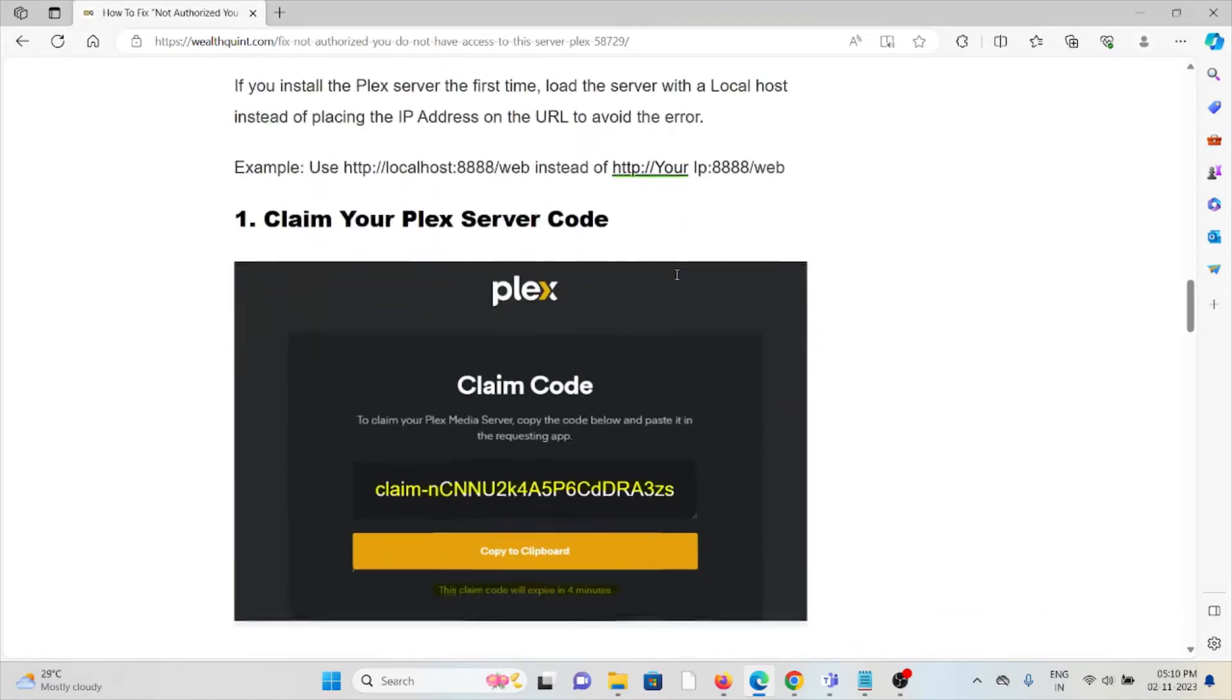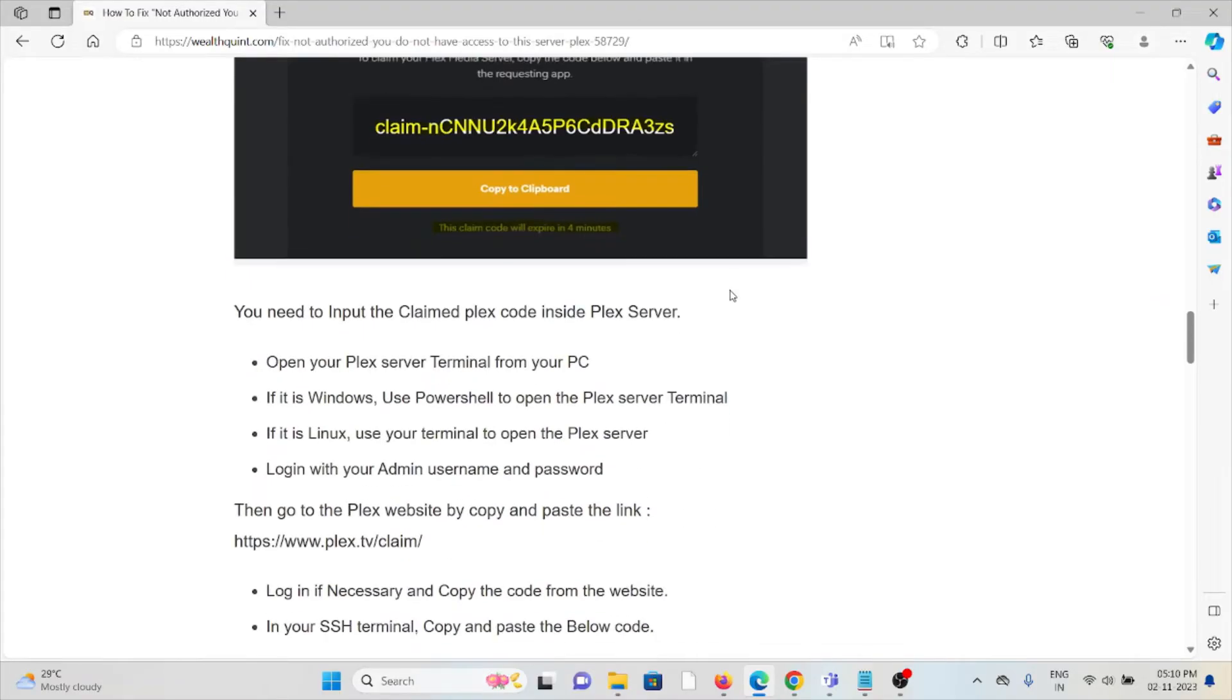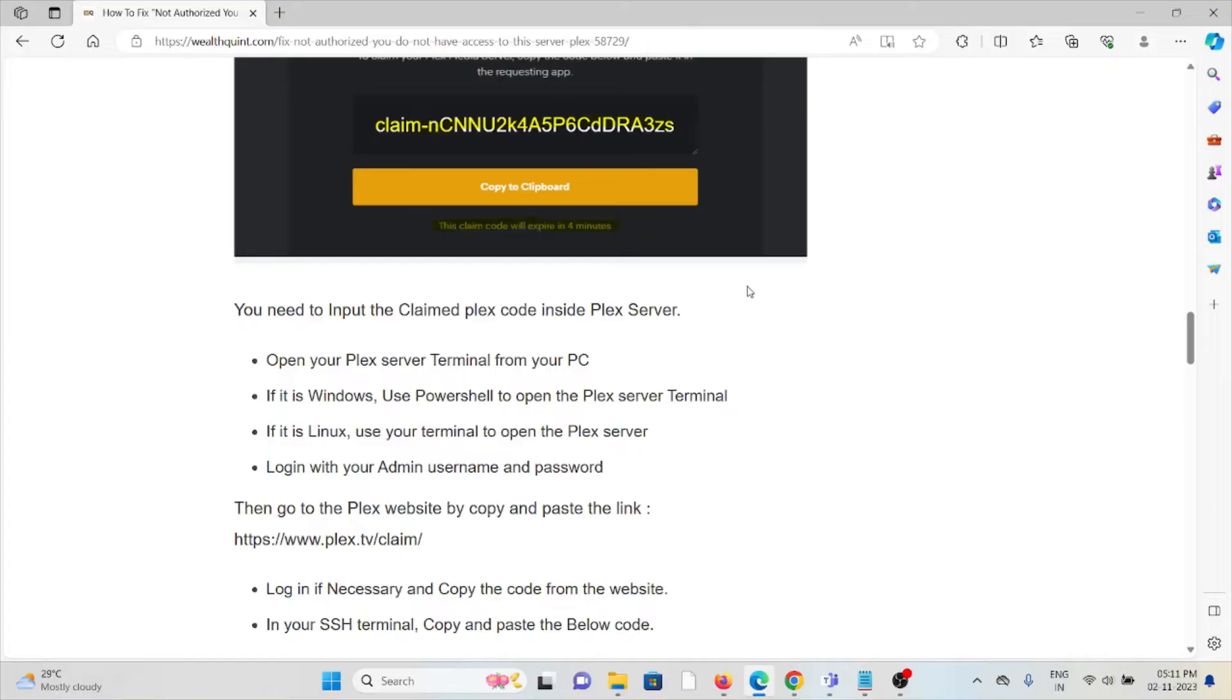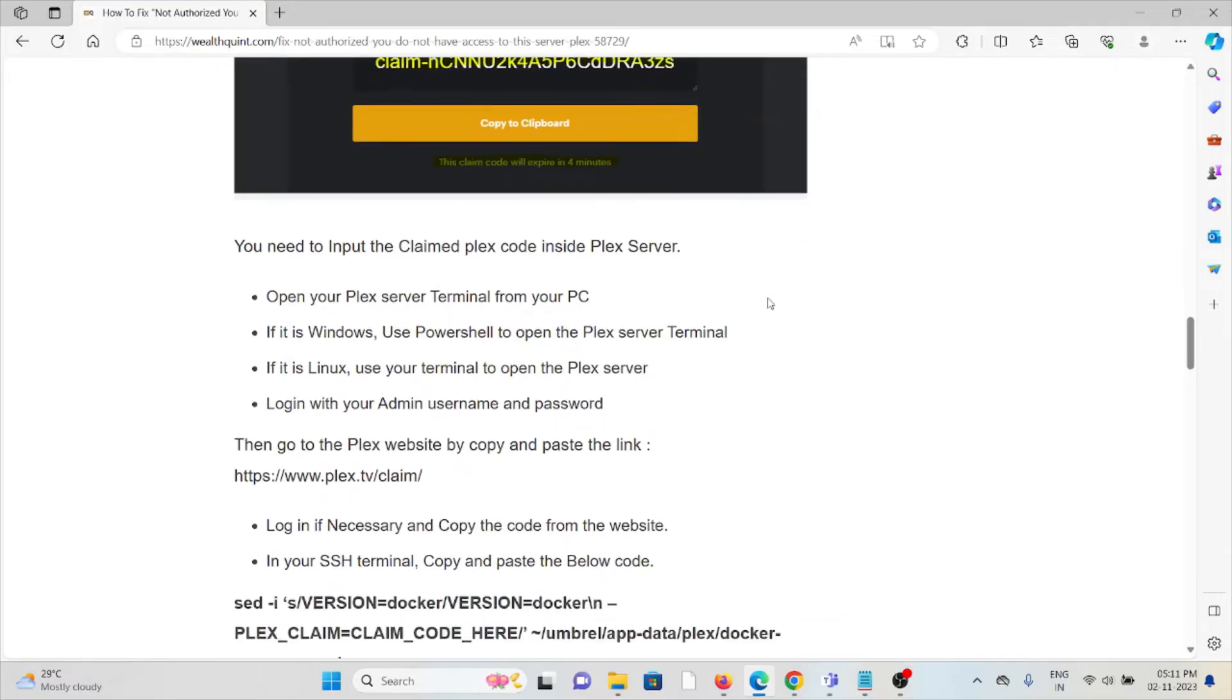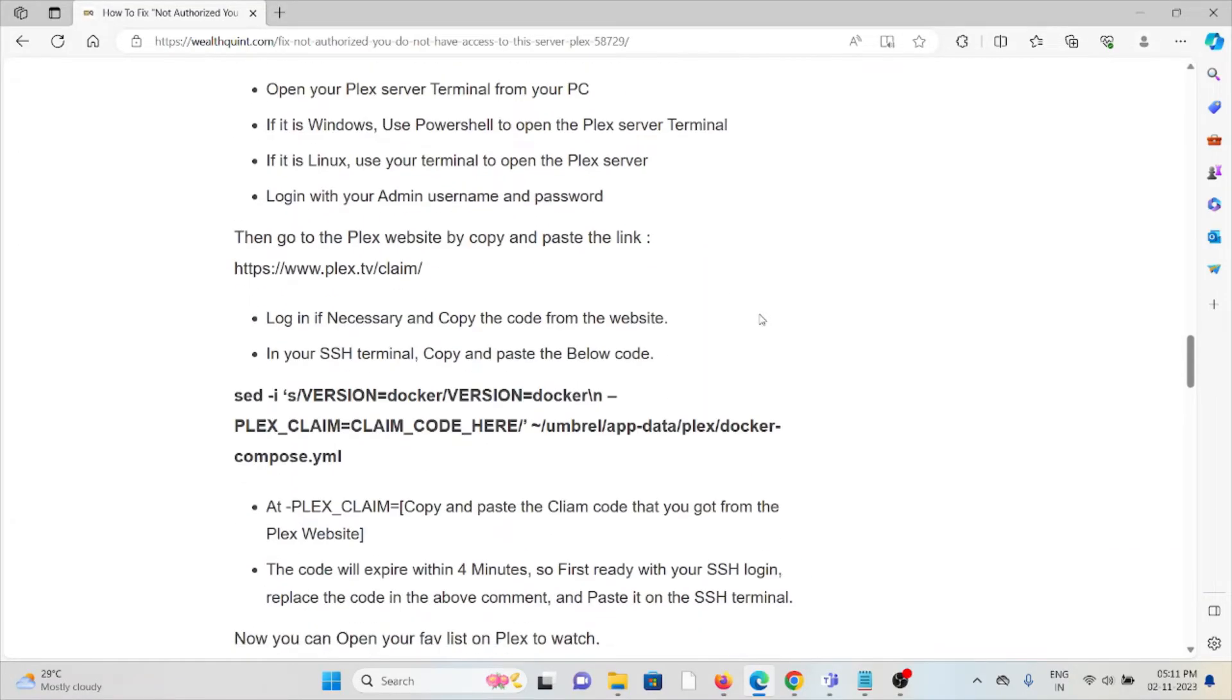The first method is to claim your Plex server code. You need to input the claimed Plex code inside the Plex server. Open the Plex server terminal from your PC. If it's Windows, use PowerShell to open the Plex server terminal. If it's Linux, use your terminal to open the Plex server. Login with your admin username and password, then go to the Plex website to copy and paste the link.